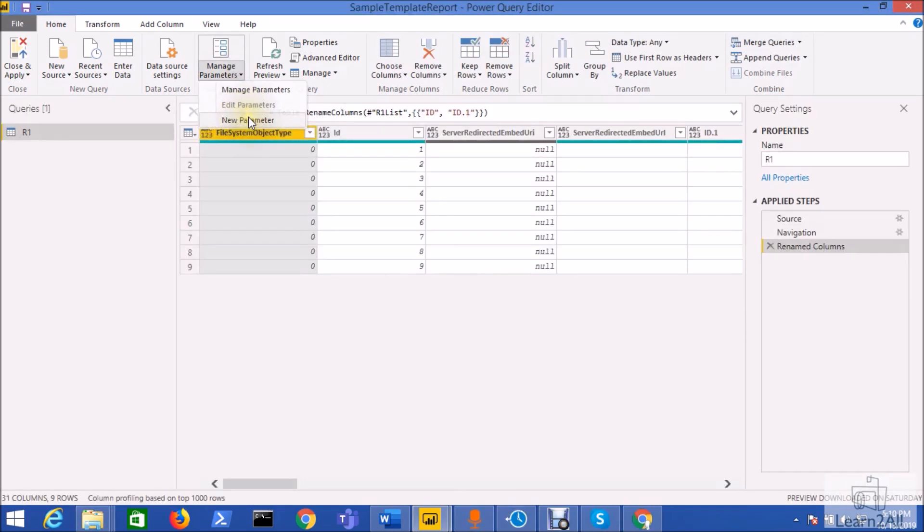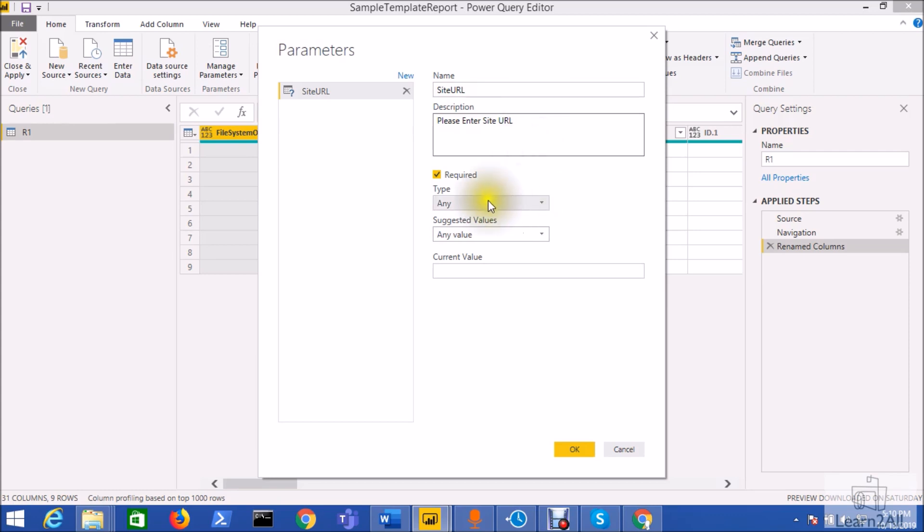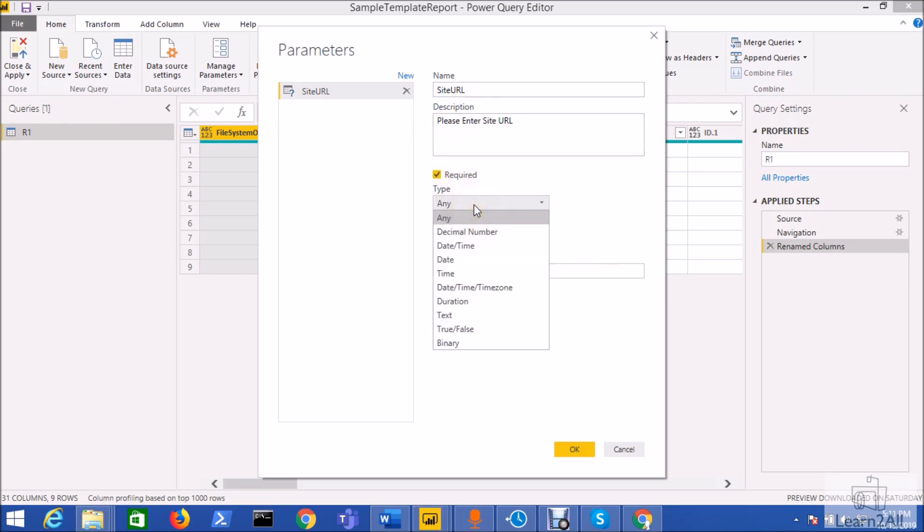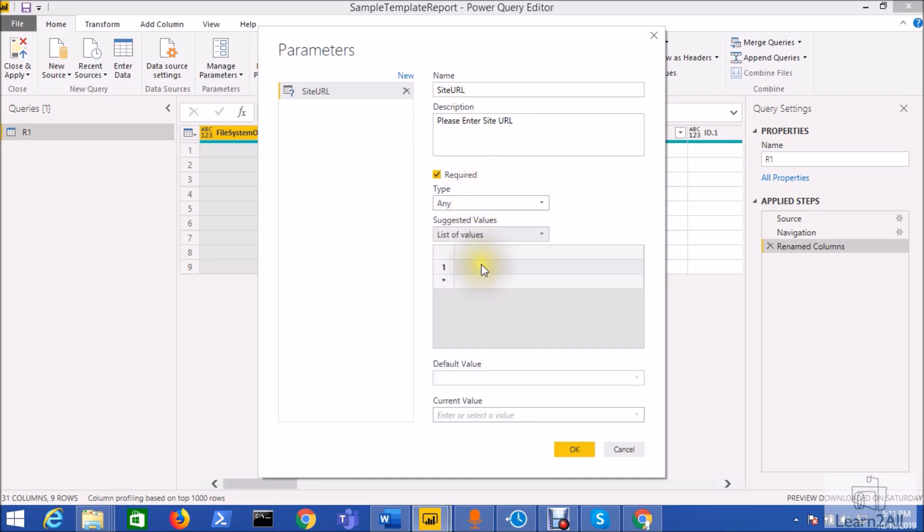So for that just click on the edit queries from the home option, from the manage parameters click on the new parameter. Give the name of your parameter, enter the description, make the field as a required parameter.